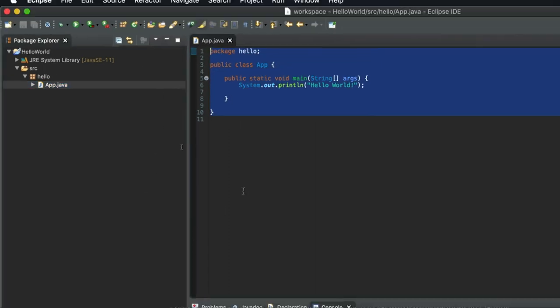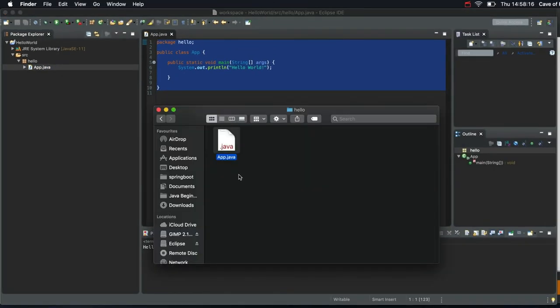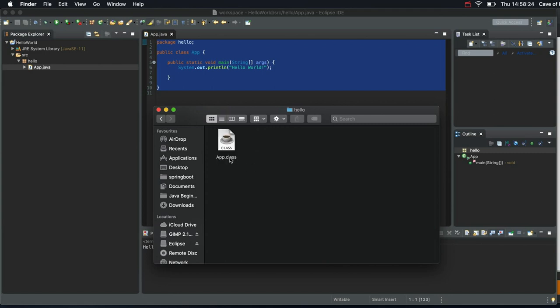And that app.java gets turned into a class file, which is located in our bin folder. So it's worth having a look at that in Windows Explorer or Mac Finder or whatever you're using, your file explorer. Just have a look at this just to feel a bit more familiar with it.